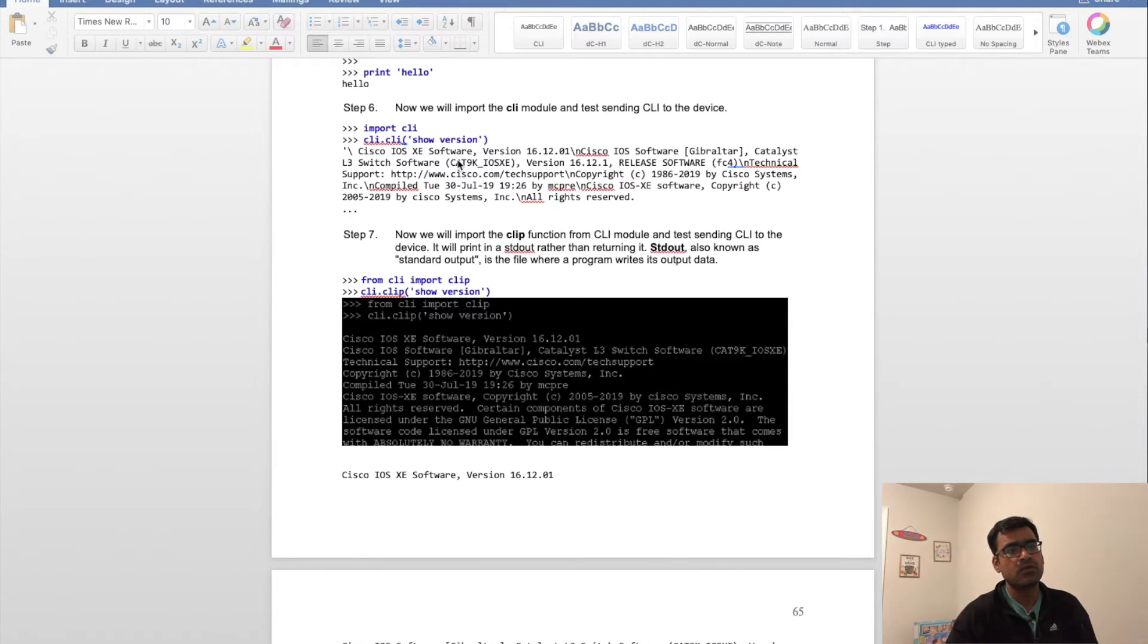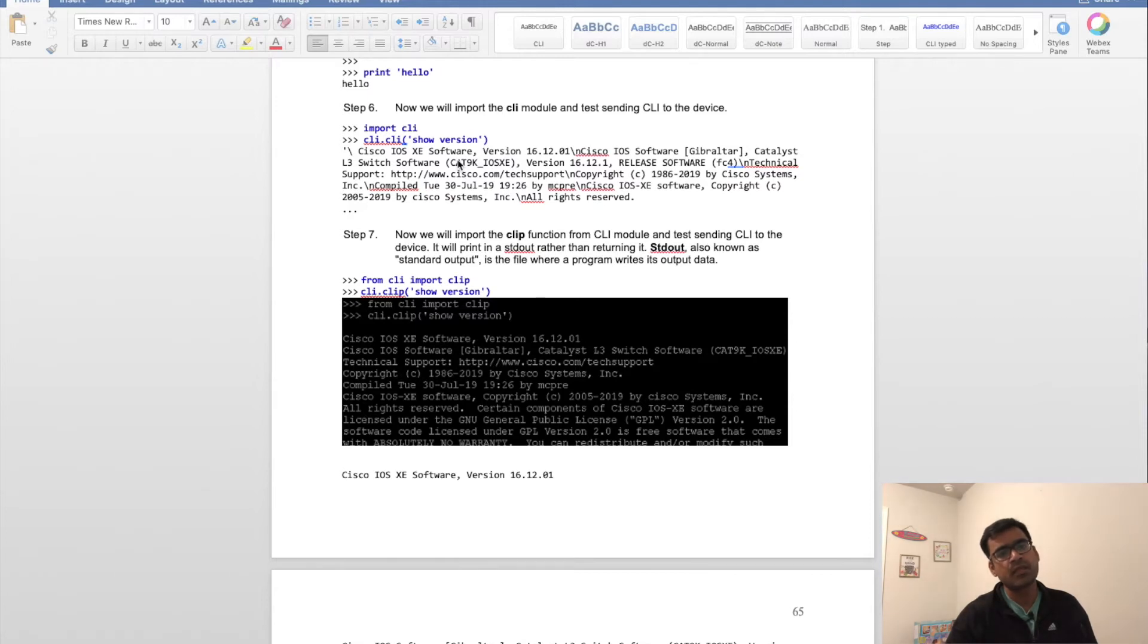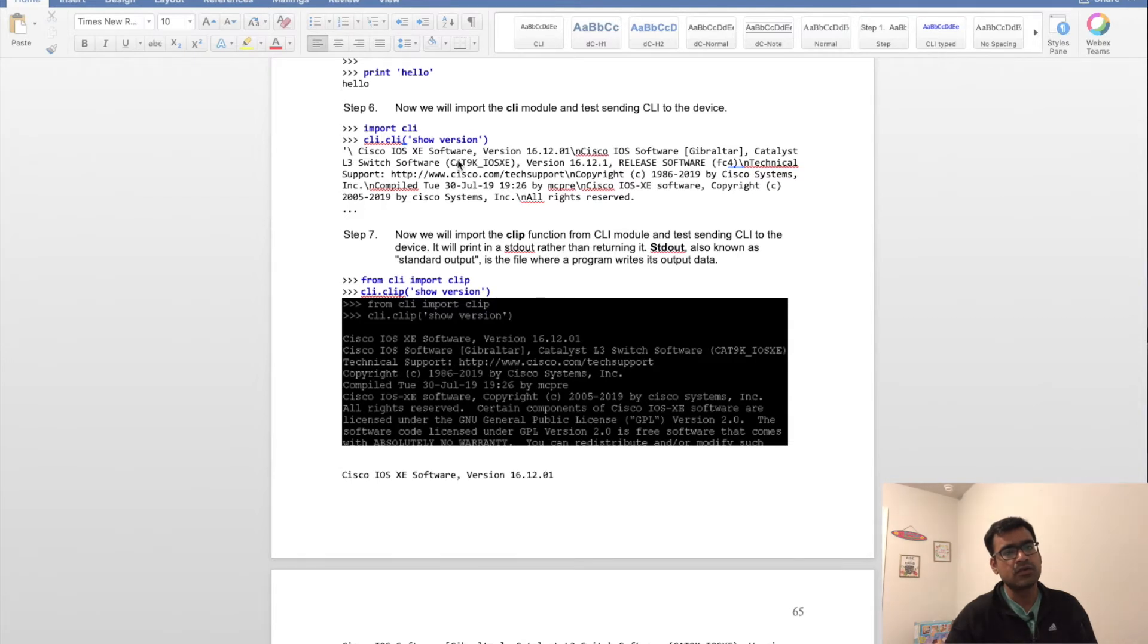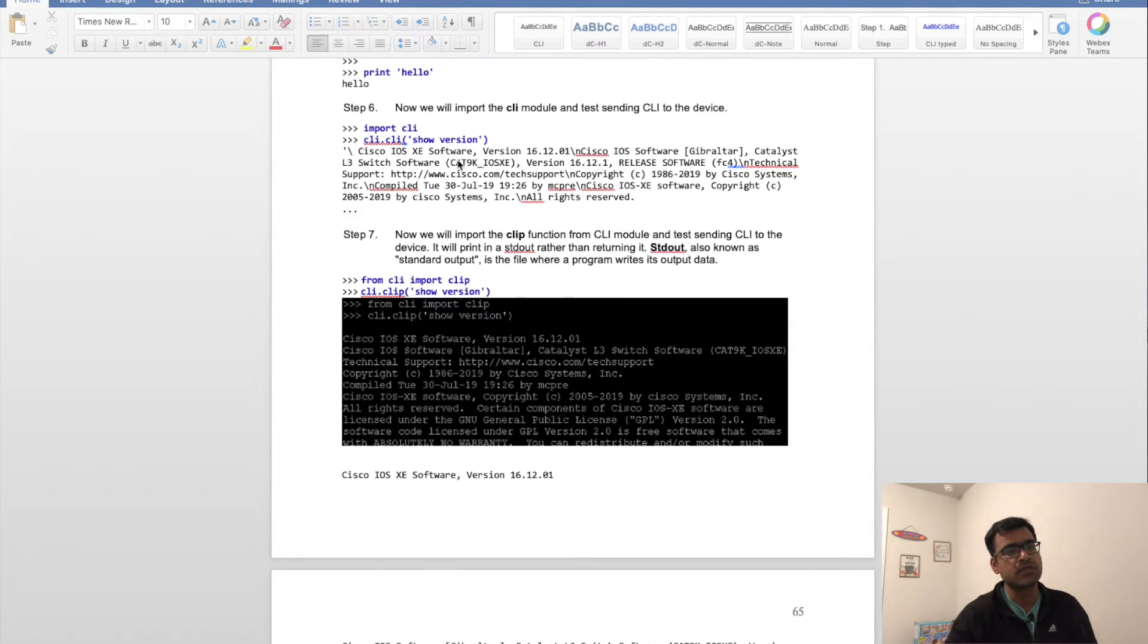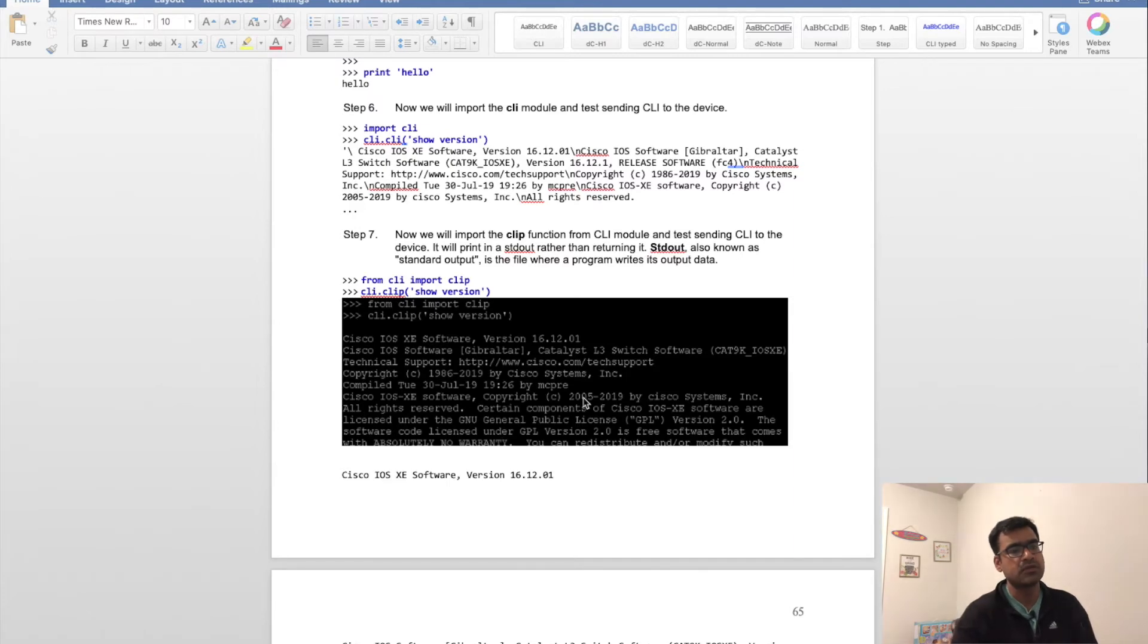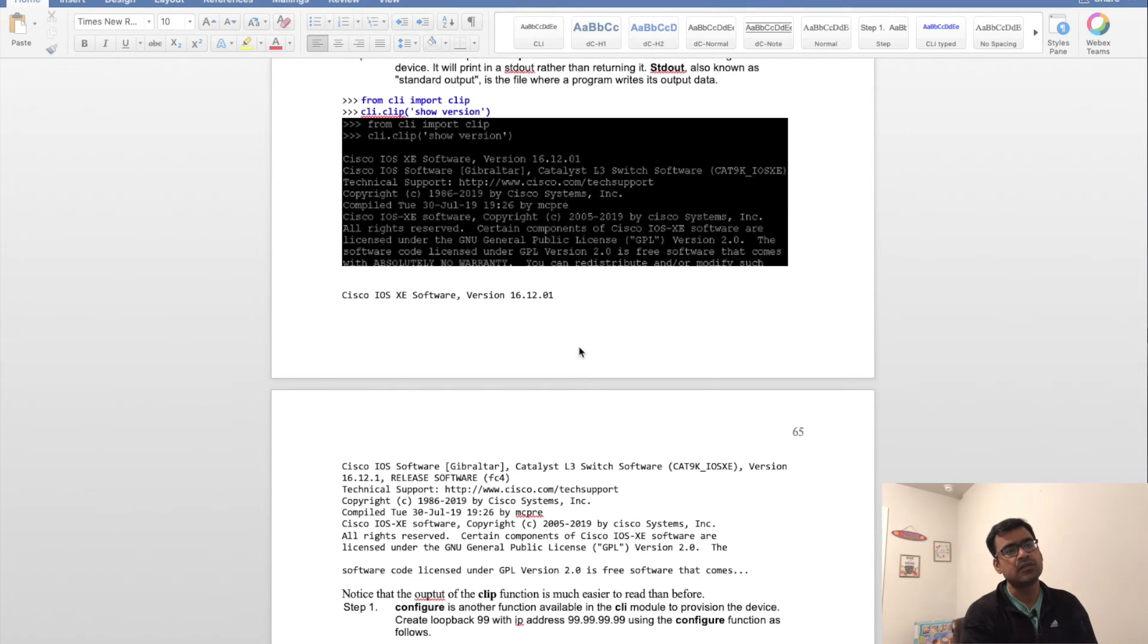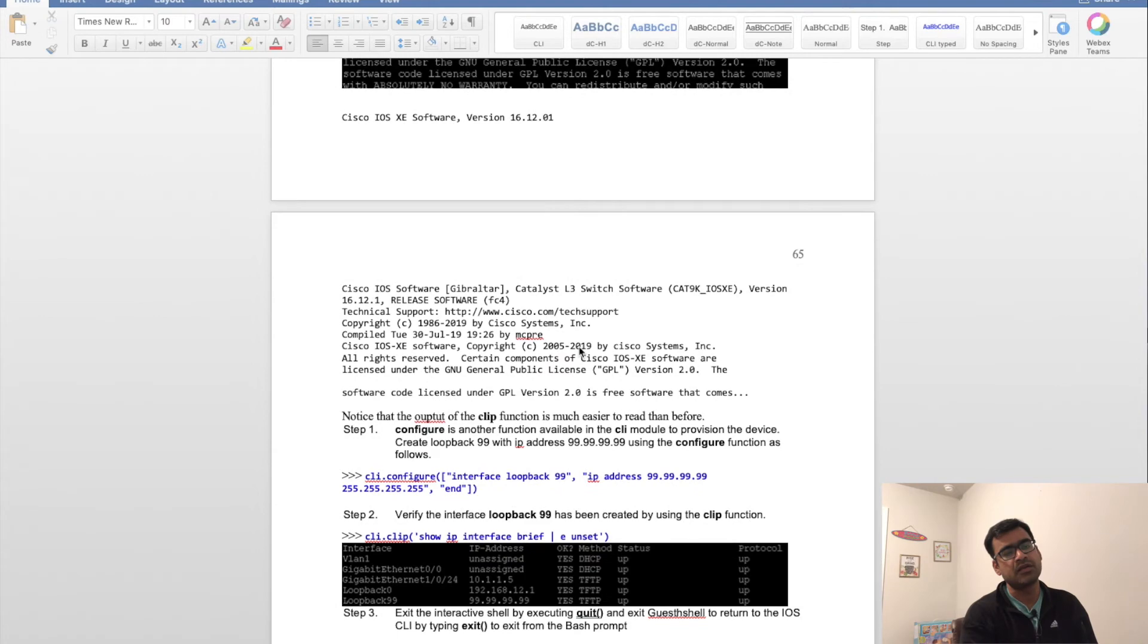Now you can import another module, clip, which appends to standard output. Standard output is the file where the program writes the output data. If you're using 'from cli import clip' and then do cli.clip show version, you'll see it's a little bit more formatted than the previous command.